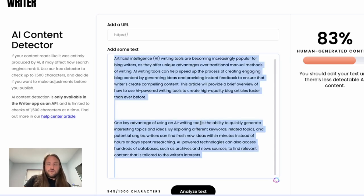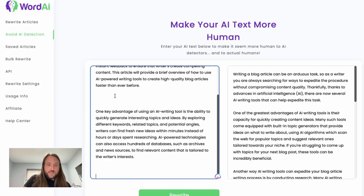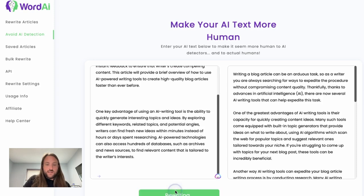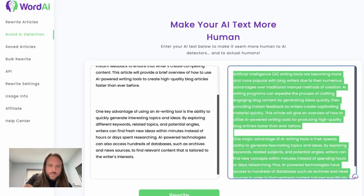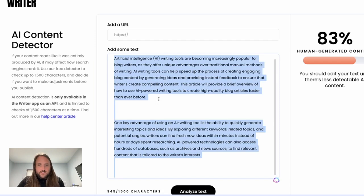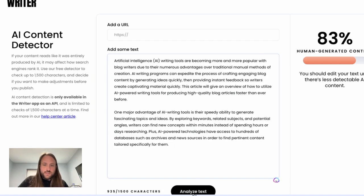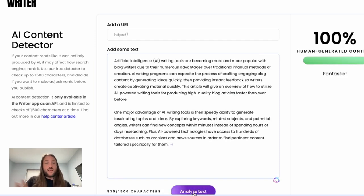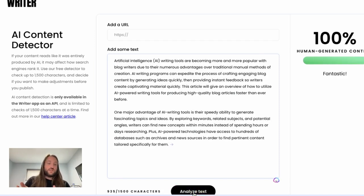Now let's take that Jasper content, paste it into WordAI, and click rewrite. That just took a couple of seconds. We paste the rewritten content back into the detector and click analyze text — and now it says 100% human-generated content. That's pretty amazing.